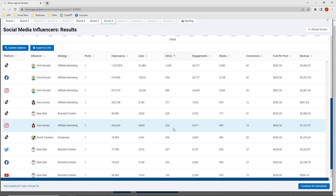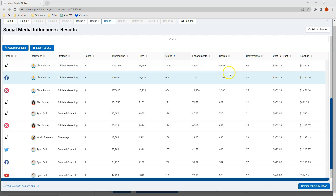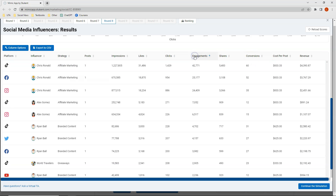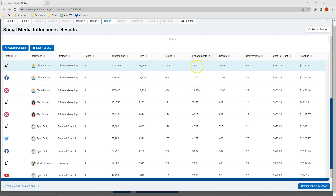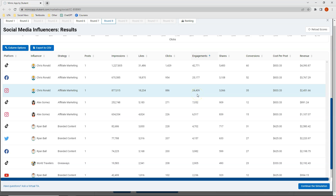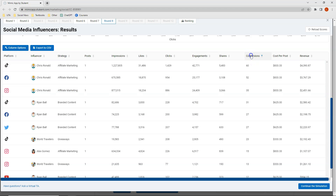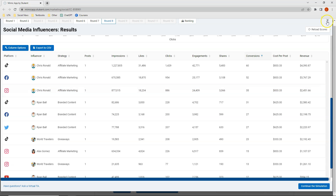Overall, what I can pull from this information is that Chris Rinald, even though he is a mega influencer and they frequently have lower levels of engagement, still had the highest engagement for me. He also had the highest number of conversions. I'm going to keep this in mind as I go back and decide on my strategy for round nine.